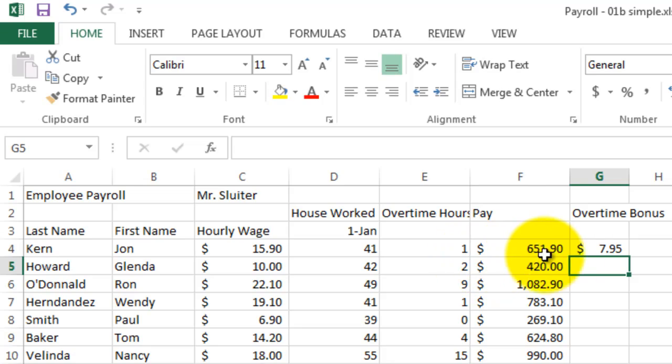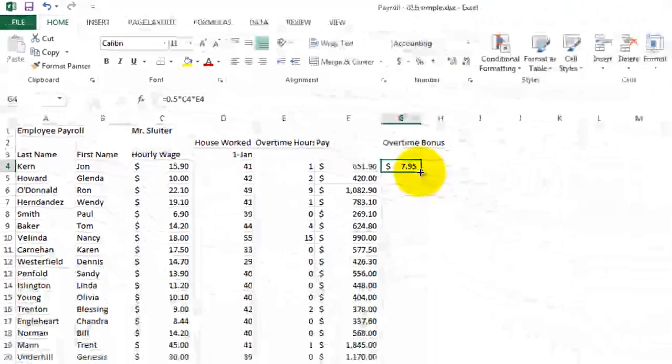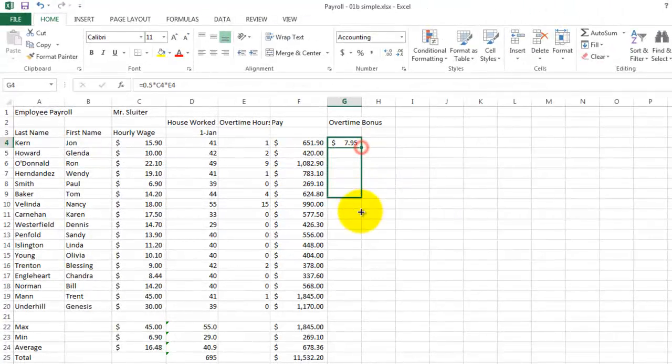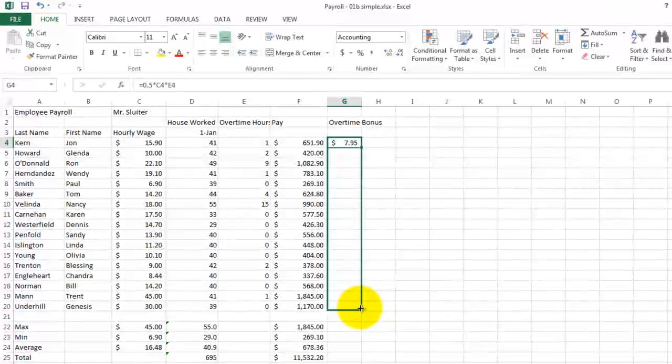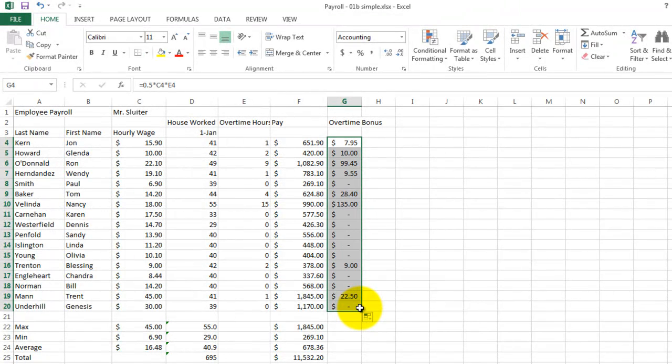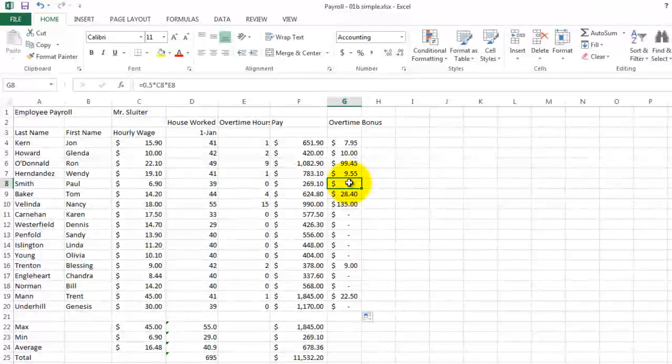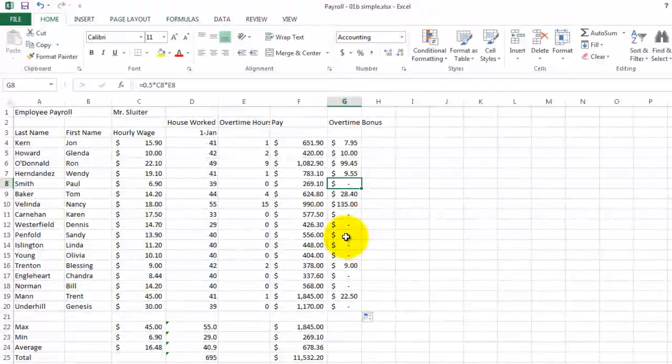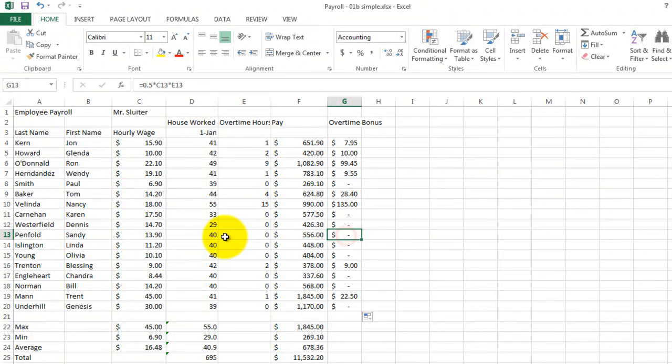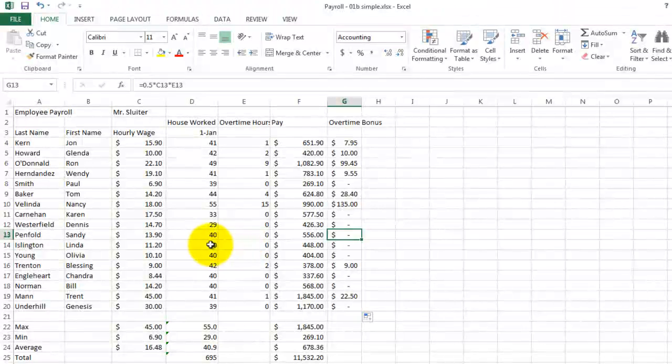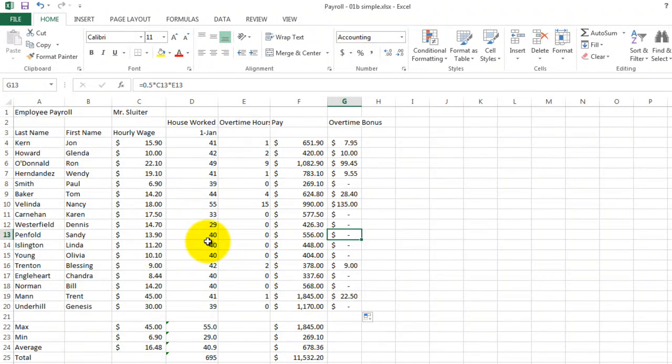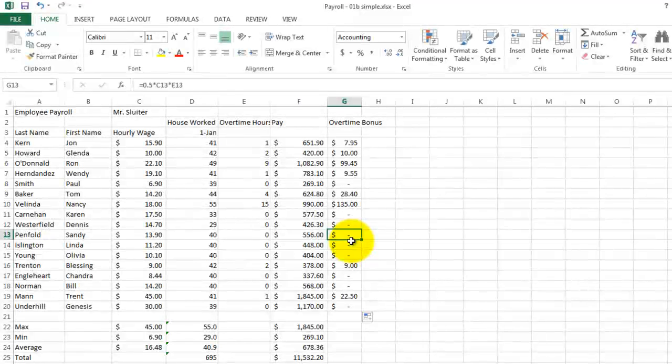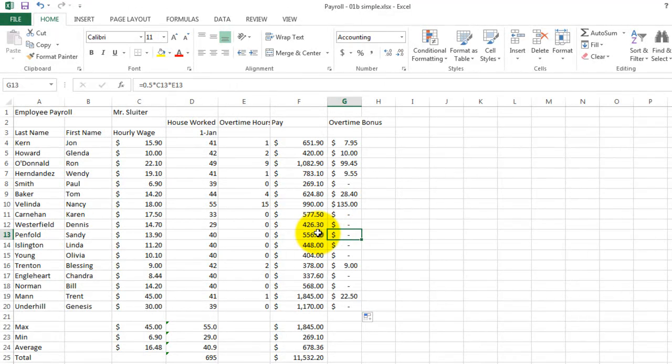Let's fill this down and see what we have for the rest of the people. Some of the people have zero. This one got no extra time bonus because he worked 39 hours. Some of these people work 40 hours and still got zero time. Why? Because the formula is about how many hours beyond 40 that we're calculating. So they got paid their full wage for the first 40 hours.